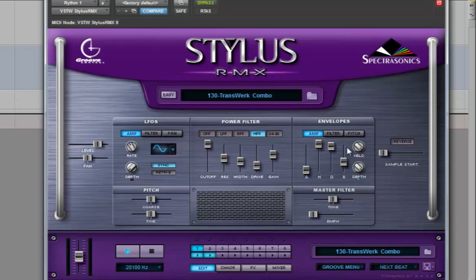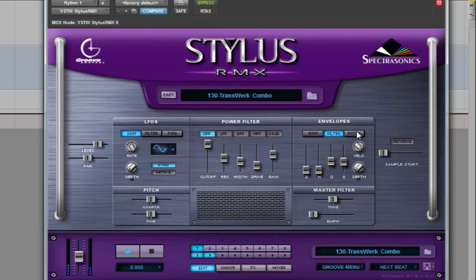The envelope section allows us to change the attack, sustain, decay, and release curve applied to different parts such as the filter or pitch.